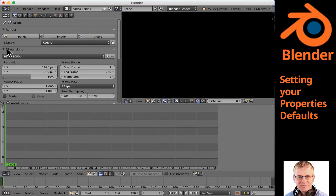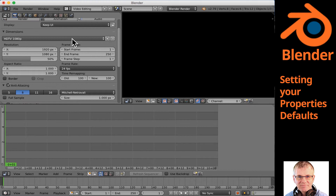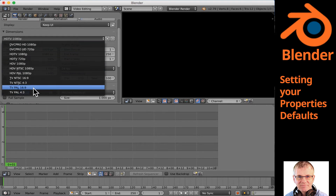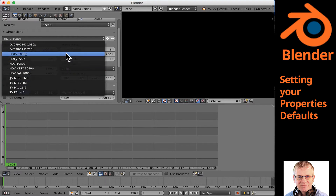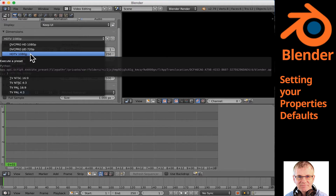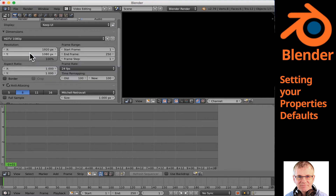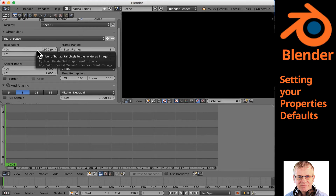Now let's have a look at dimensions, which is our next window. The very first is a pull down with a number of different options — PAL, NTSC — but what I use is HDTV 1080p. That's what I use 99.9% of the time. Below that is our resolution. You can manually set this if you have a different resolution not in the presets — for example 1920 by 1080 or whatever you're using. This is what your project will be outputted as when you render it.